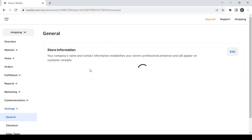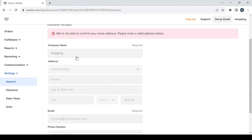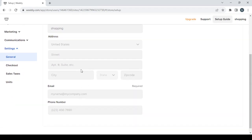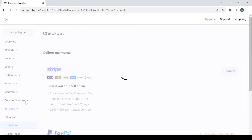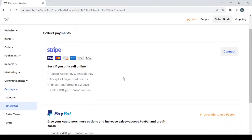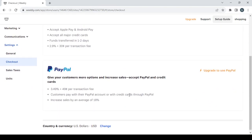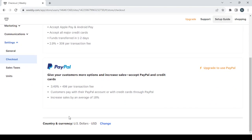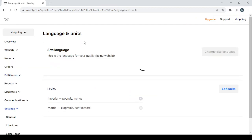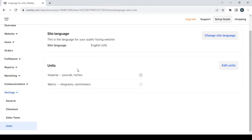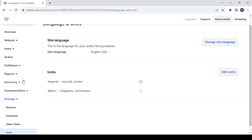In Settings you can change your company name, address, email, and phone number. Under 'Checkout' you can connect payment processors like Stripe or PayPal, and also change your country and currency. 'Sales Taxes' lets you configure tax settings, and 'Units' lets you change the language or edit measurement units.